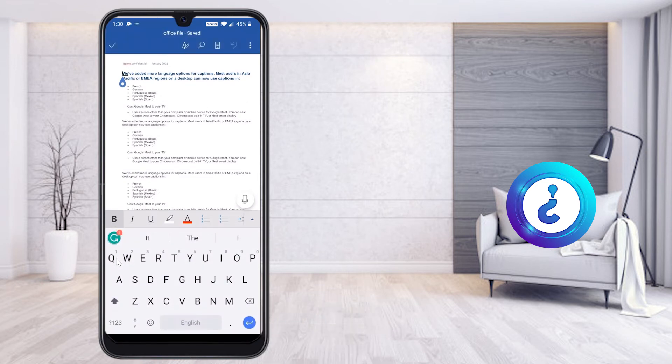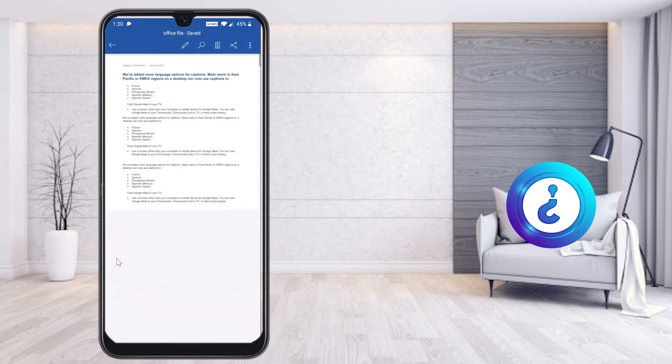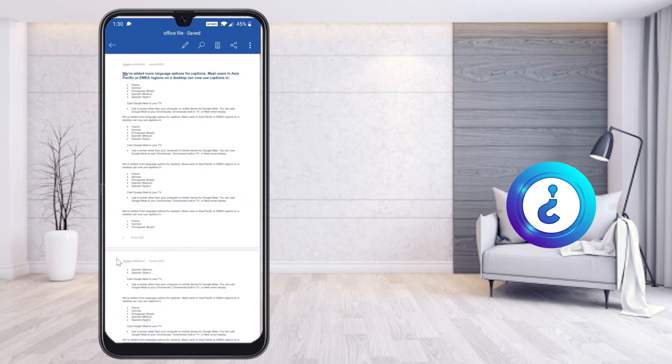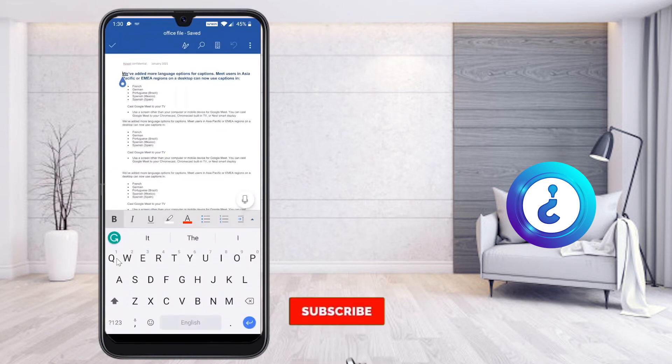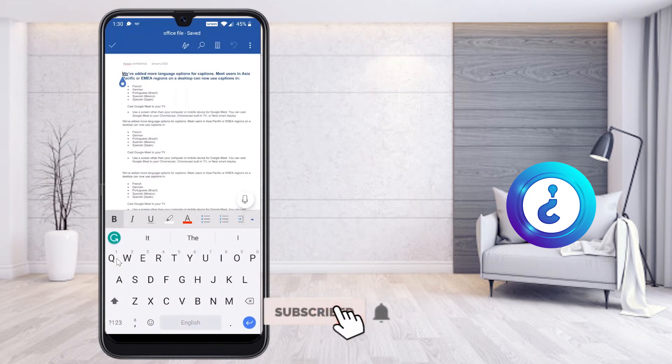Using the Word Count feature you can count all the words in your document and get all the information you need.